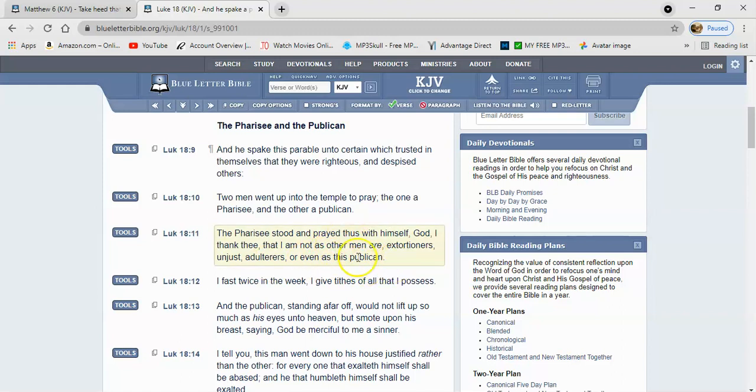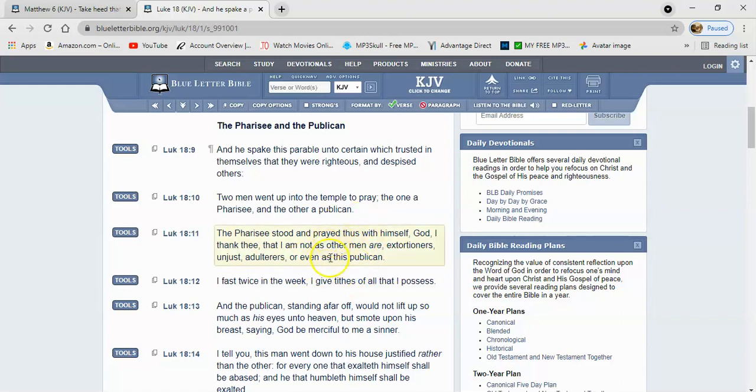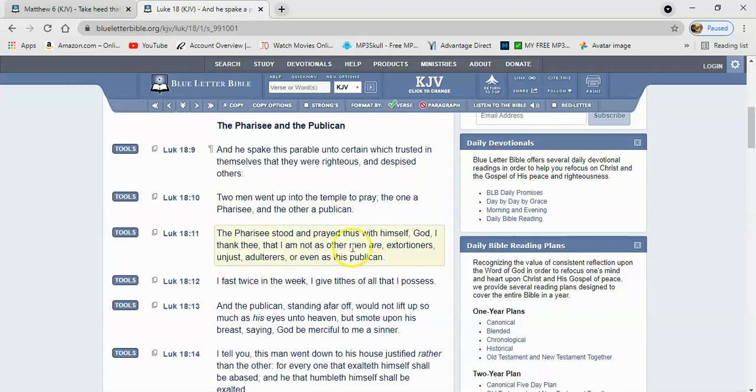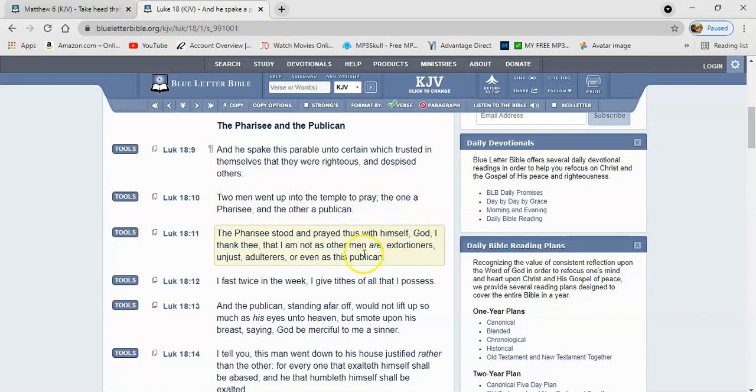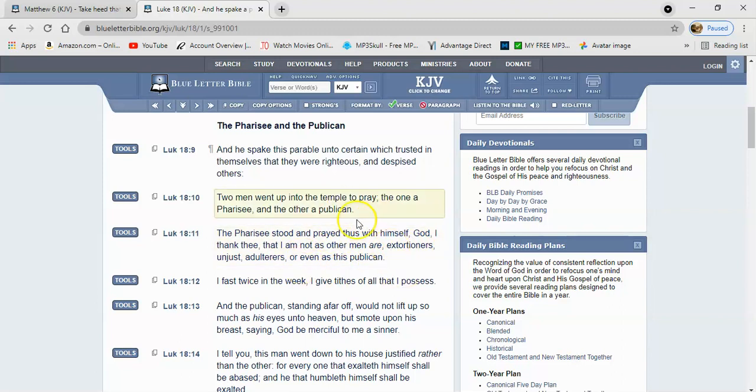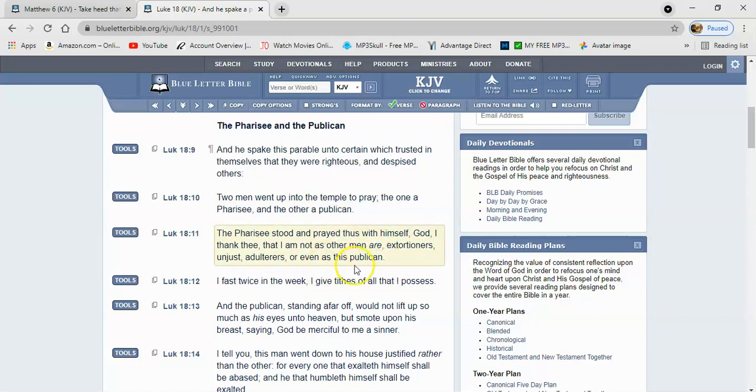So this guy was actually exalting himself right before the Lord. And that's why Yahweh Shai said, you are they which justify yourselves before men, but that which is esteemed among men is an abomination in the sight of the Most High.